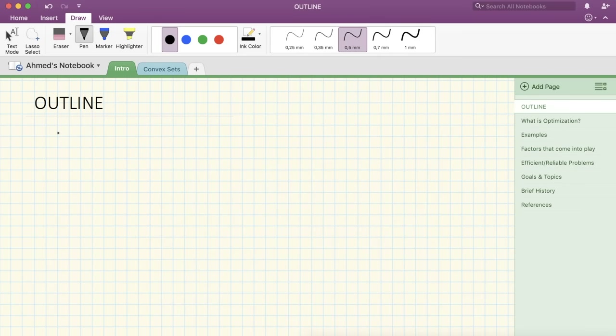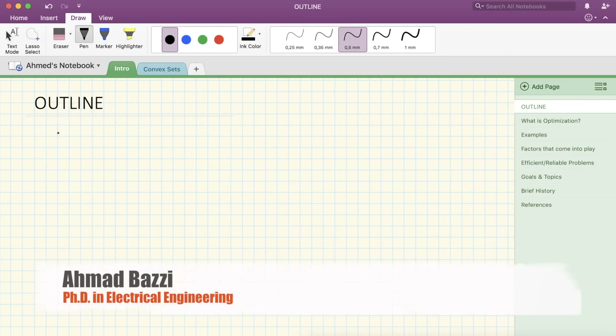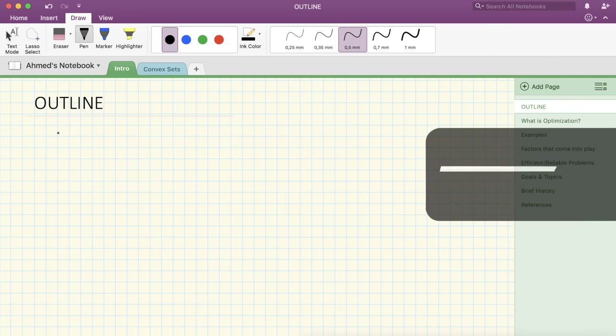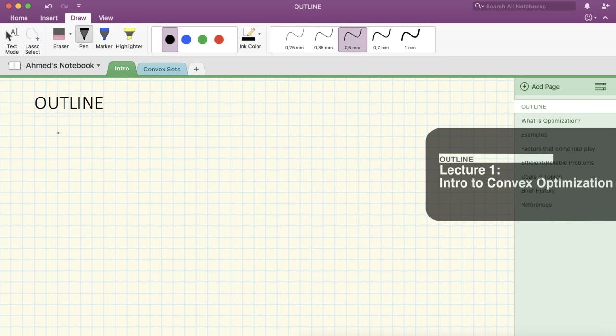Hello and welcome to this first lecture on convex optimization. In this lecture, we're going to be talking about a lot of cool stuff on convex optimization, which is such a cool topic. I would say it's found everywhere in our world.